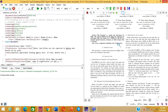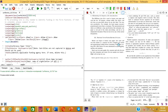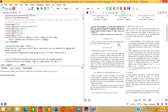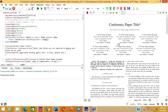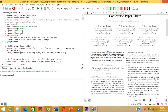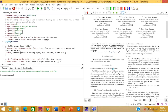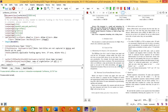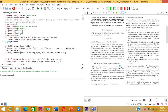Now you can see this is the template in two-column format, which is typically used for conference papers. Here there is a conference paper title, a place to add the authors of the article, then an abstract, then index terms, then an introduction, another section, a subsection, and so on.